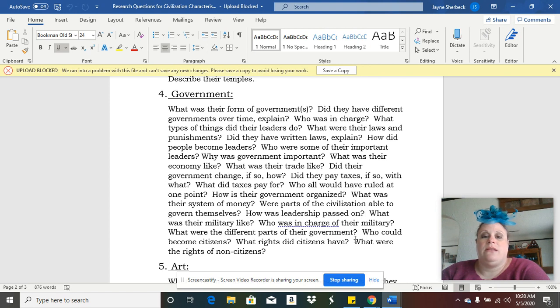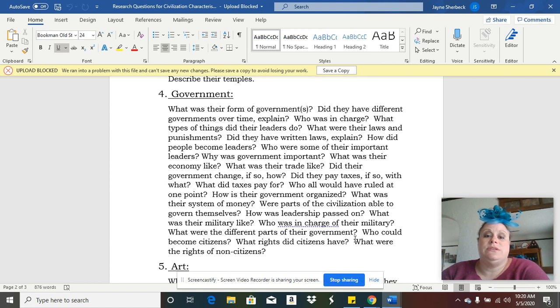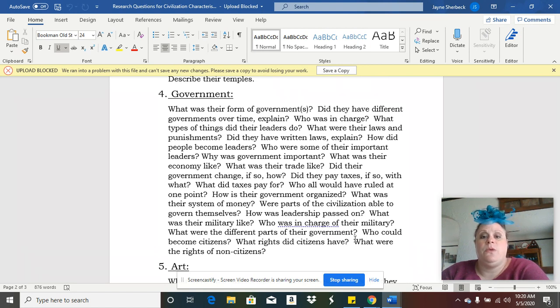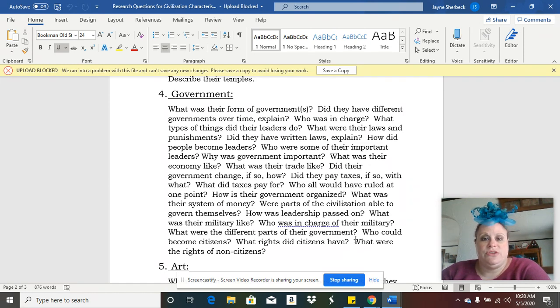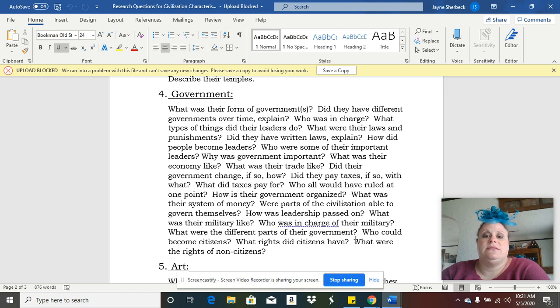The research questions are focused on things like their laws, their forms of government like they had a republic, it talks about their taxes, how they paid taxes, who was in charge, information about the military. Please make sure you look at these research questions to help you when you are doing this assignment.